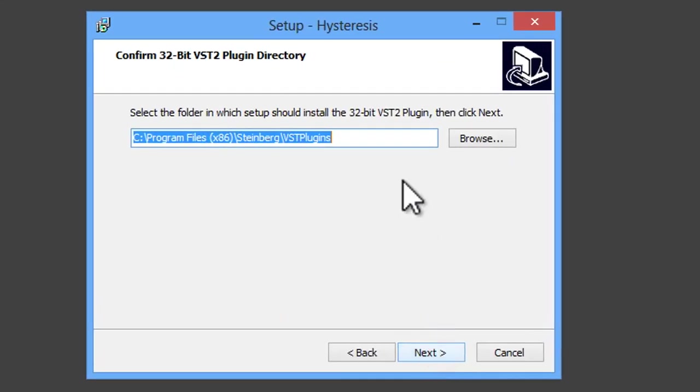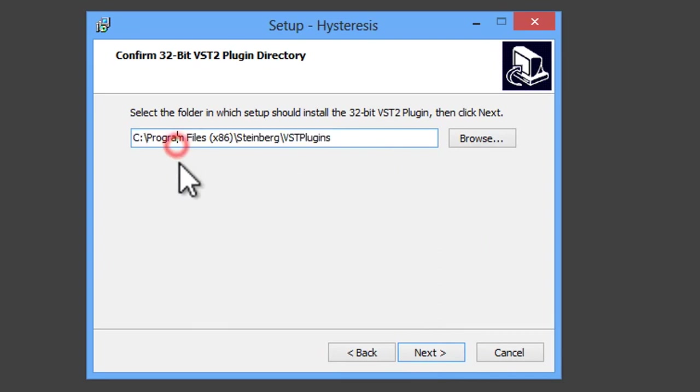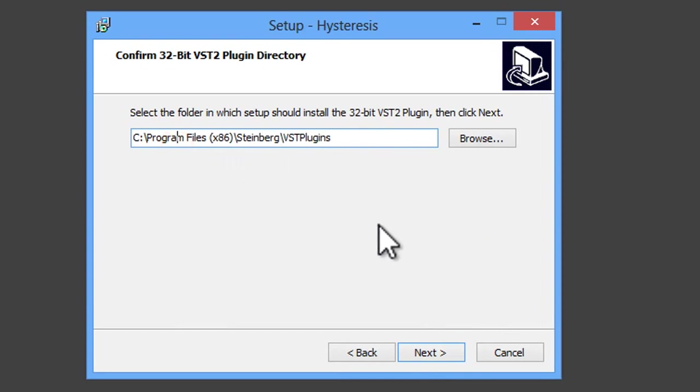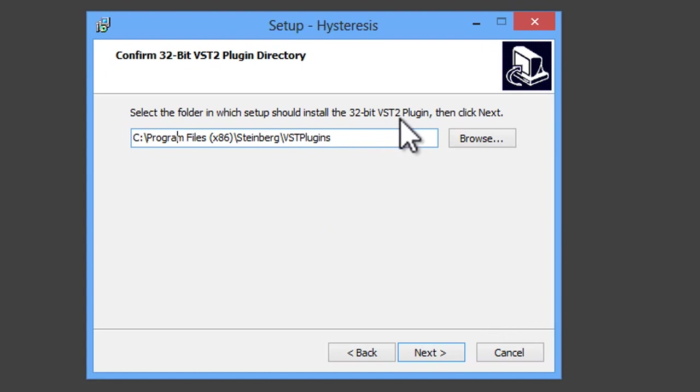You can see that it's asking me to install in a place called Program Files x86 Steinberg VST plugins. This is where it's going to install the 32-bit version of the VST plugin. And this is a 32-bit VST 2 plugin. There are other types of VST plugins out there. Some of which don't work well with Audacity, but this one is fine.